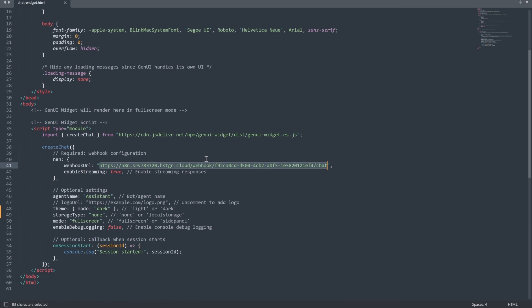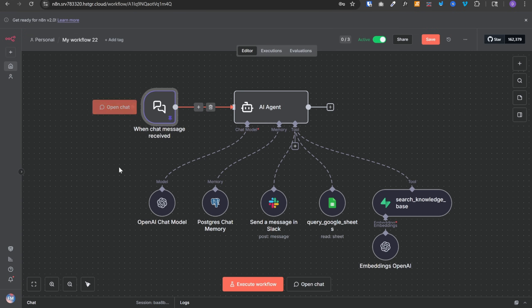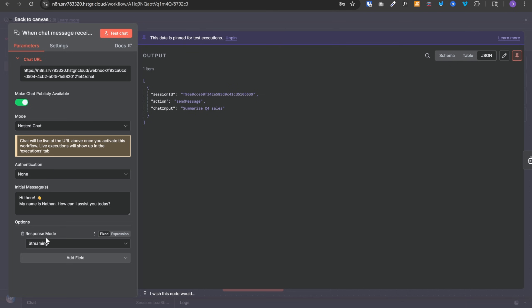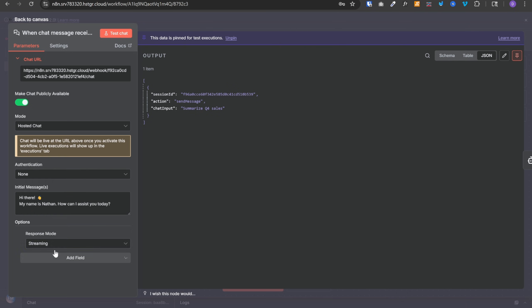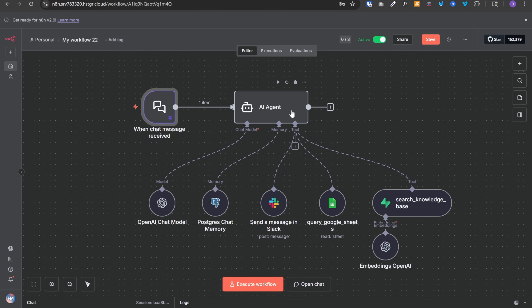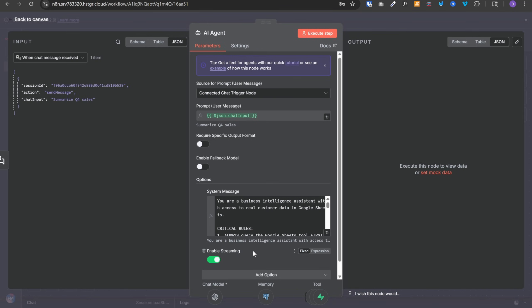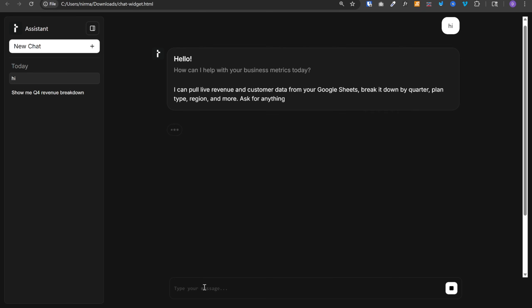Another important thing to keep in mind is that if you want to enable streaming, you need to set it to true here and along with that in the chat message node, you need to select response mode from this list and set it to streaming. After that, you need to open the AI agent node and enable streaming from here as well. And that's all you need to set it up and you can start chatting with your agent.